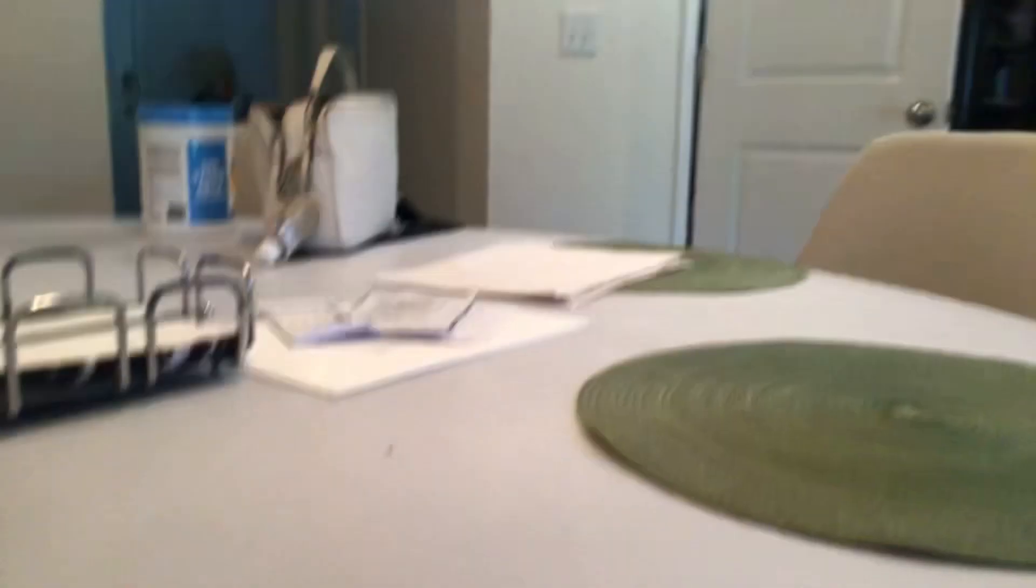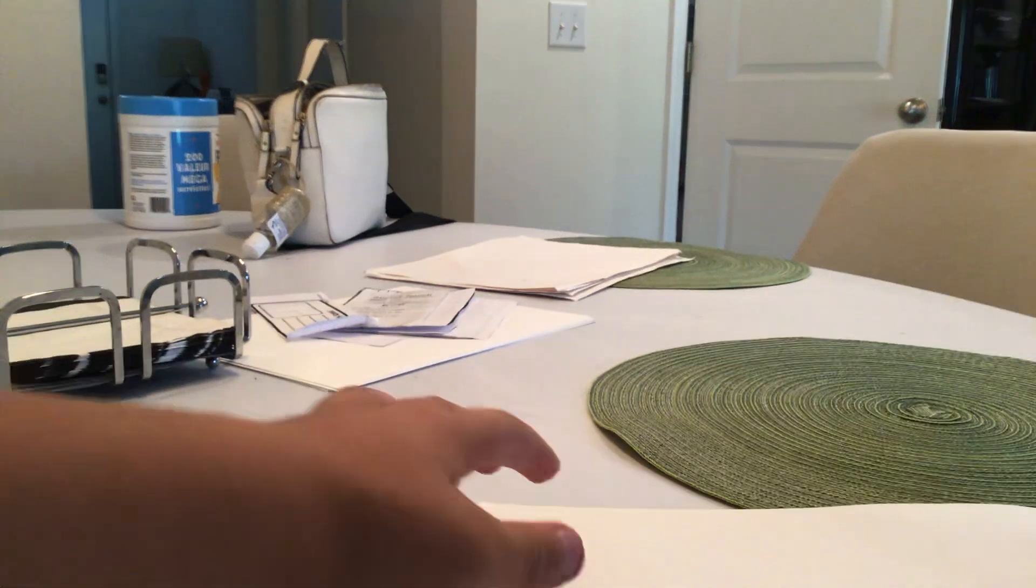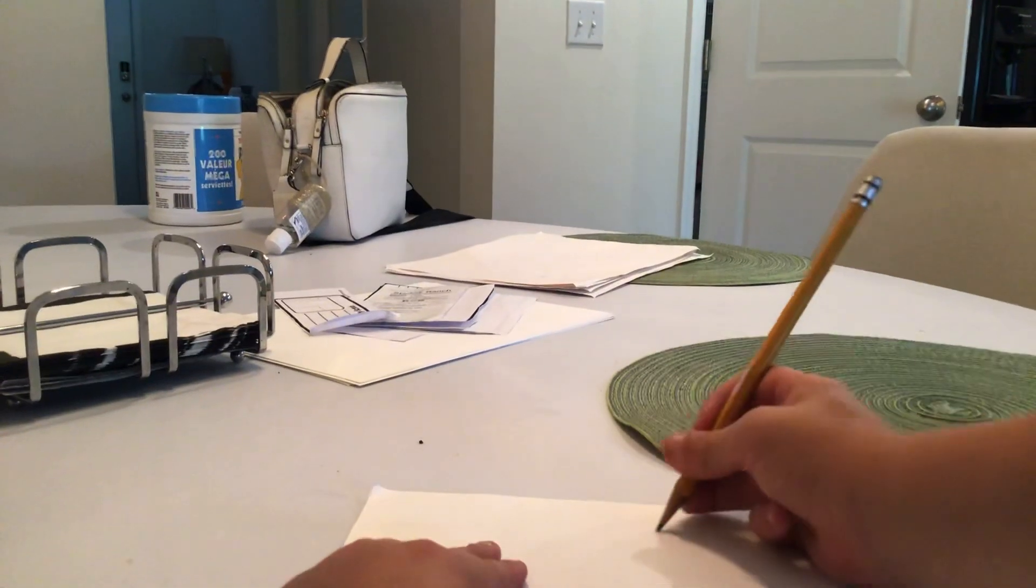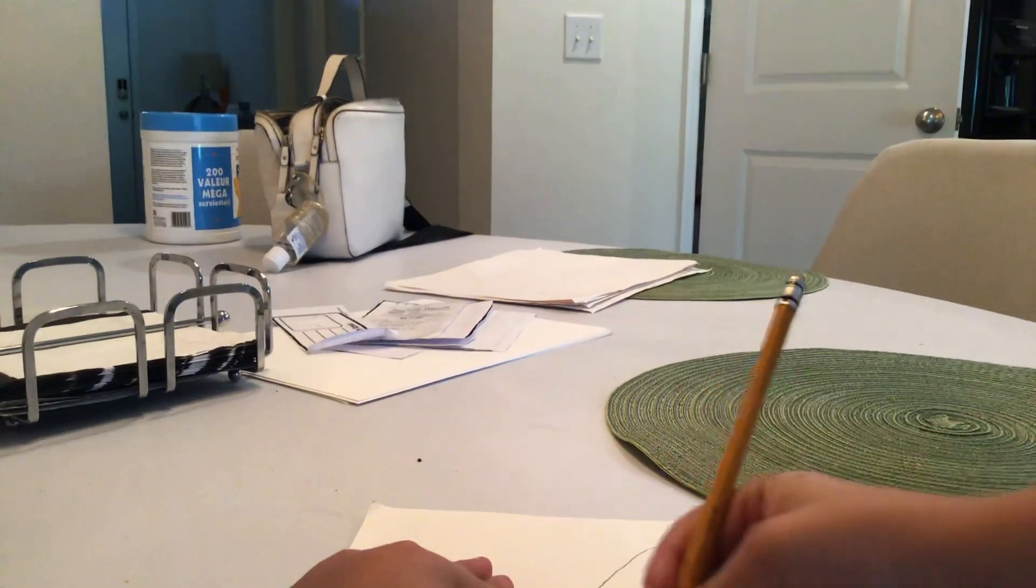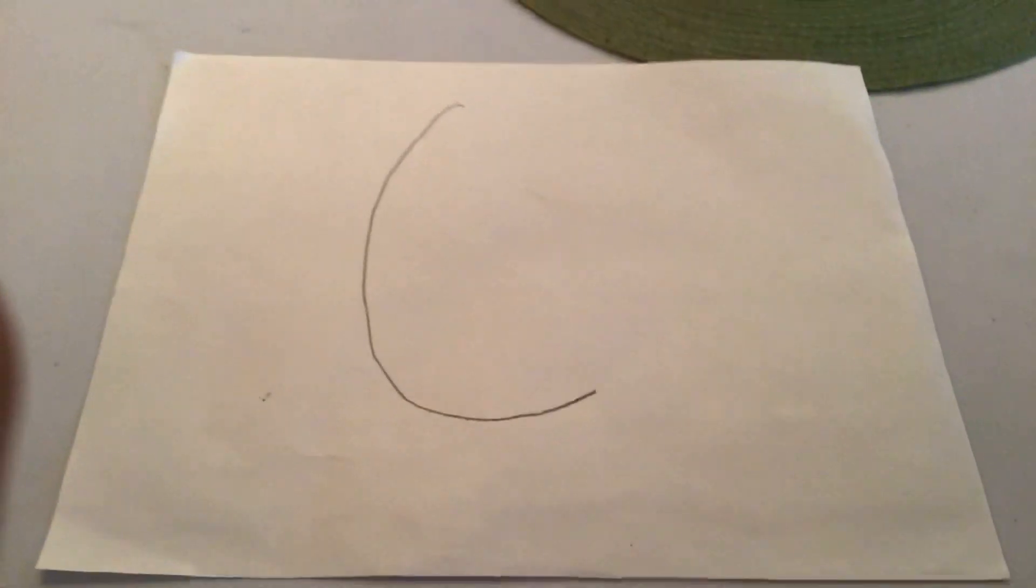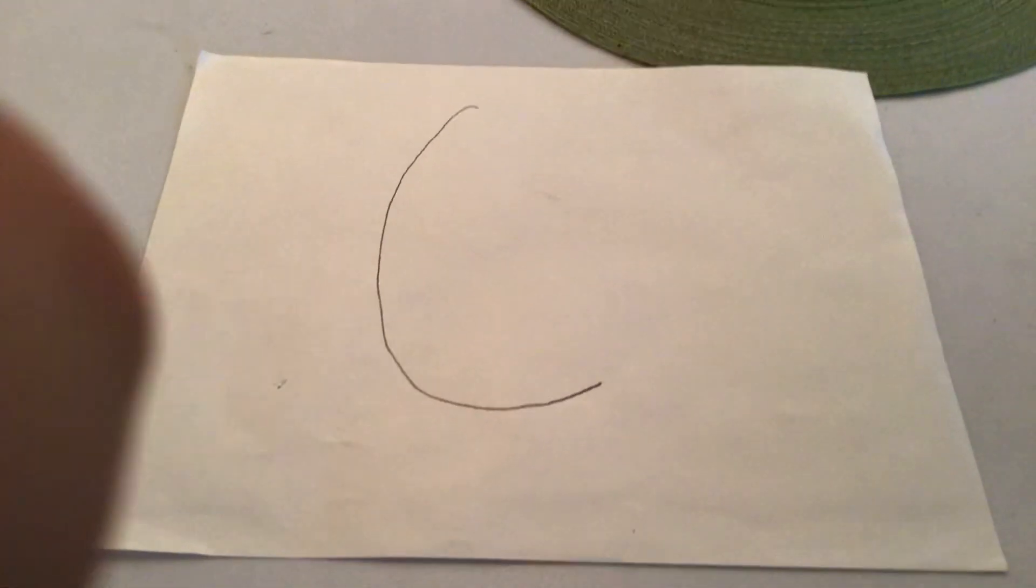First we need a piece like an inch. So first you need to draw this. Pause the video if you haven't drawn this.